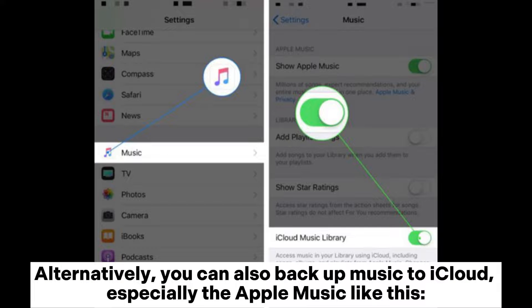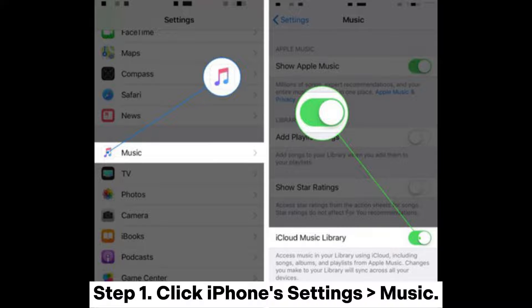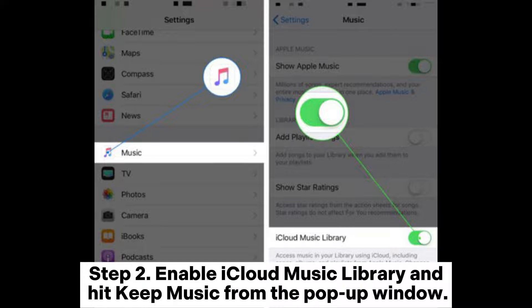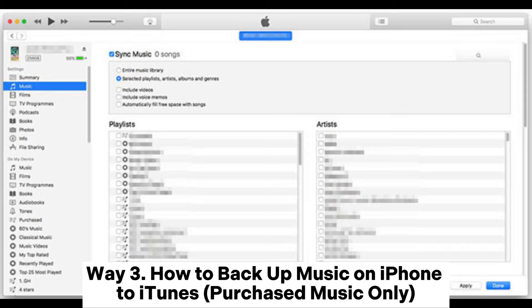Alternatively, you can also backup music to iCloud, especially Apple Music, like this. Step 1: Click iPhone Settings, then Music. Step 2: Enable iCloud Music Library and hit Keep Music from the pop-up window.